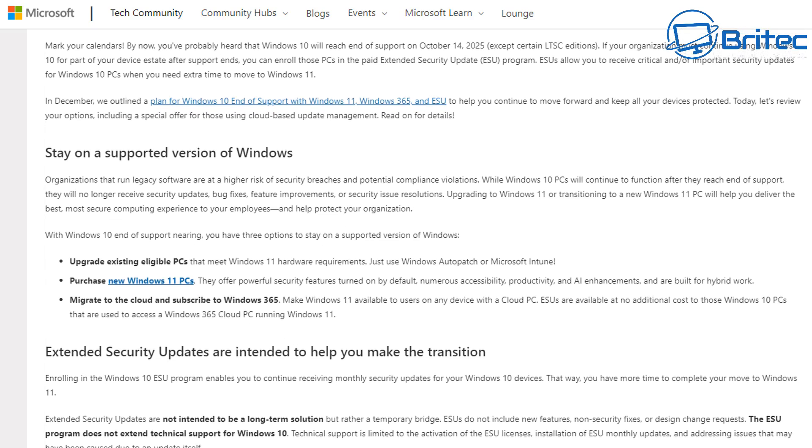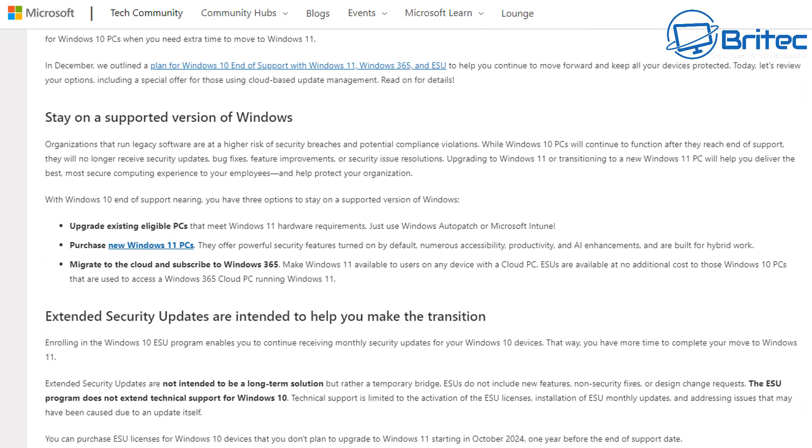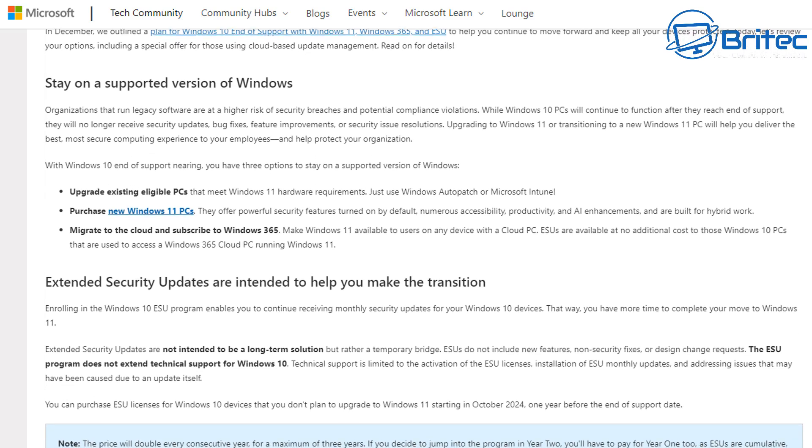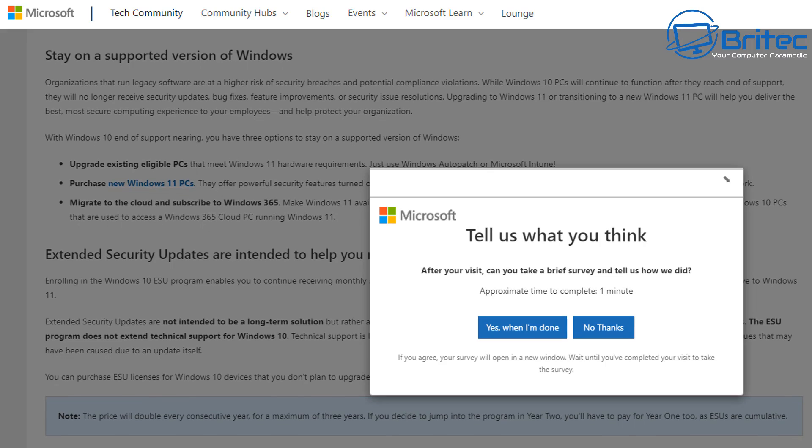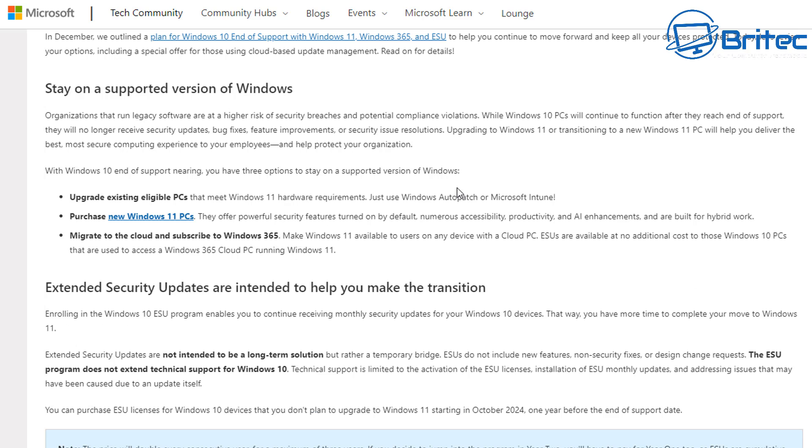This is the first time like I said that Microsoft have offered this for home users. So basically, is it worth doing it? Well, in my personal opinion, I just think it's not worth extending for that amount of money because obviously it's going to double each time as you can see here.